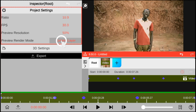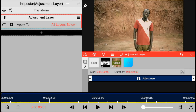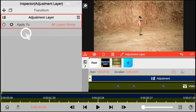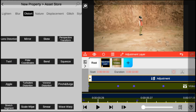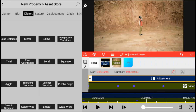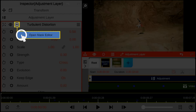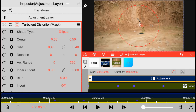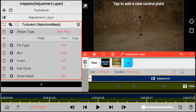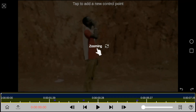Next, I go ahead and add an adjustment layer to the timeline. On the adjustment layer, the first thing you want to do is to add turbulent distortion. Now let's mask the turbulent effect and focus it on the targeted object. I selected the Pen tool in order to do that properly. Now let's go ahead and mask the objects just like this.